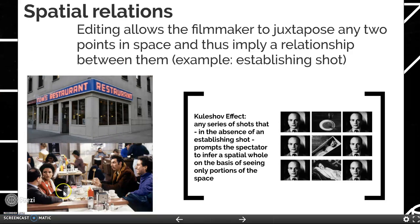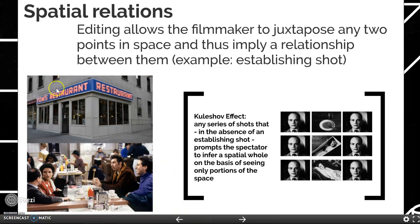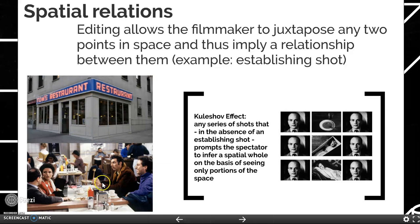Exterior, interior of the same place. Now, was this scene actually shot inside Tom's restaurant? Probably not — this is probably a set. But we're able to take these two images, put them together, and imply a relationship between them: establishing shot and then an interior.